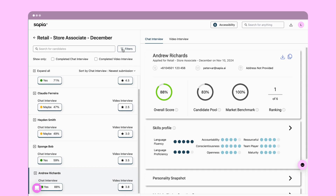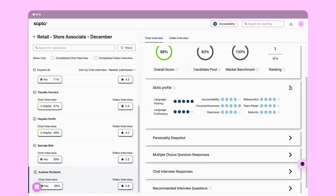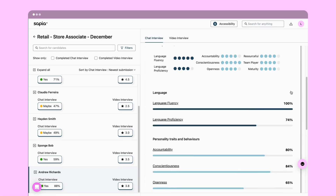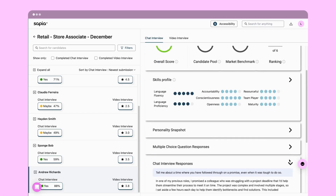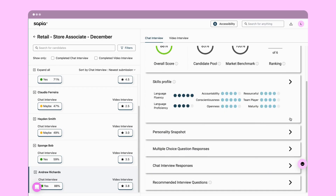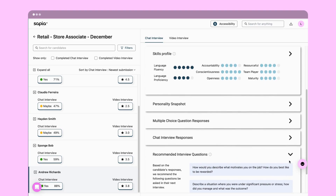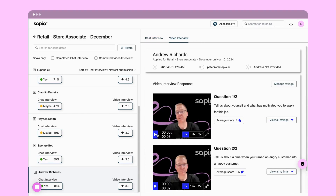Insights profiles generated for every candidate from their chat interview help you to get to know the candidate, including how they score on key traits, their answers to each of the chat interview questions, and recommended questions for you to use if you do progress them. You can also review and score the candidate's video responses if they completed a video interview.